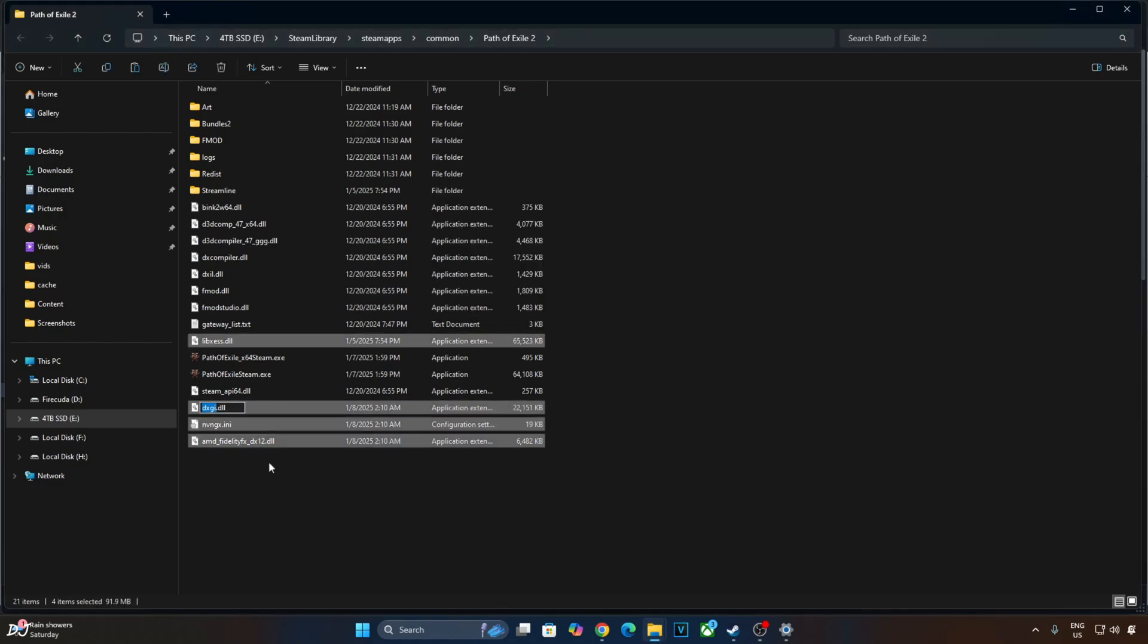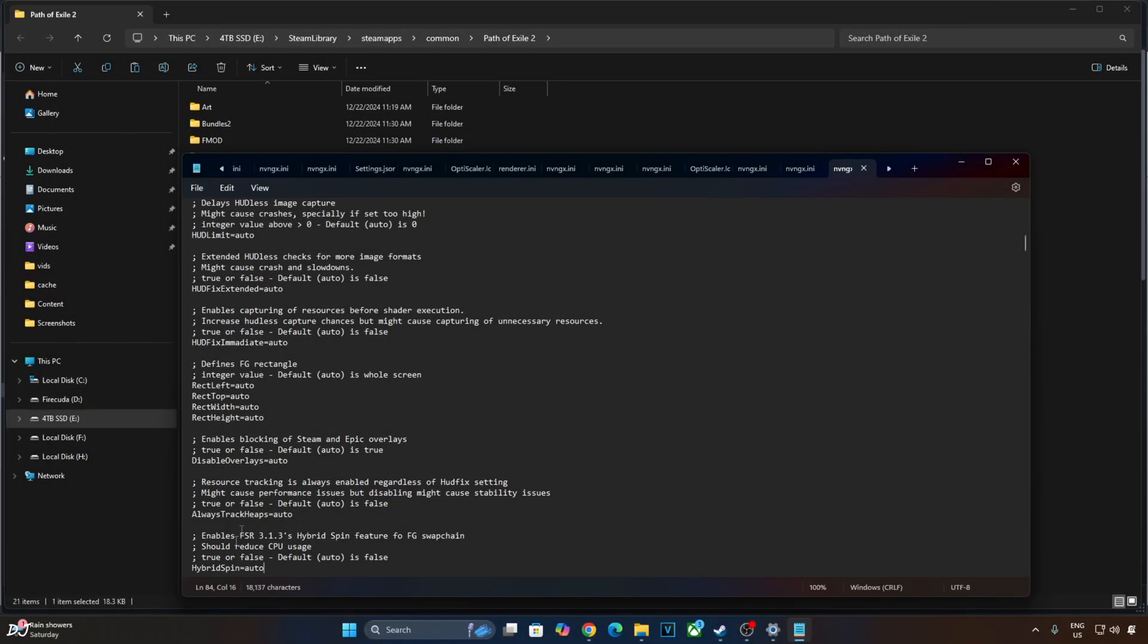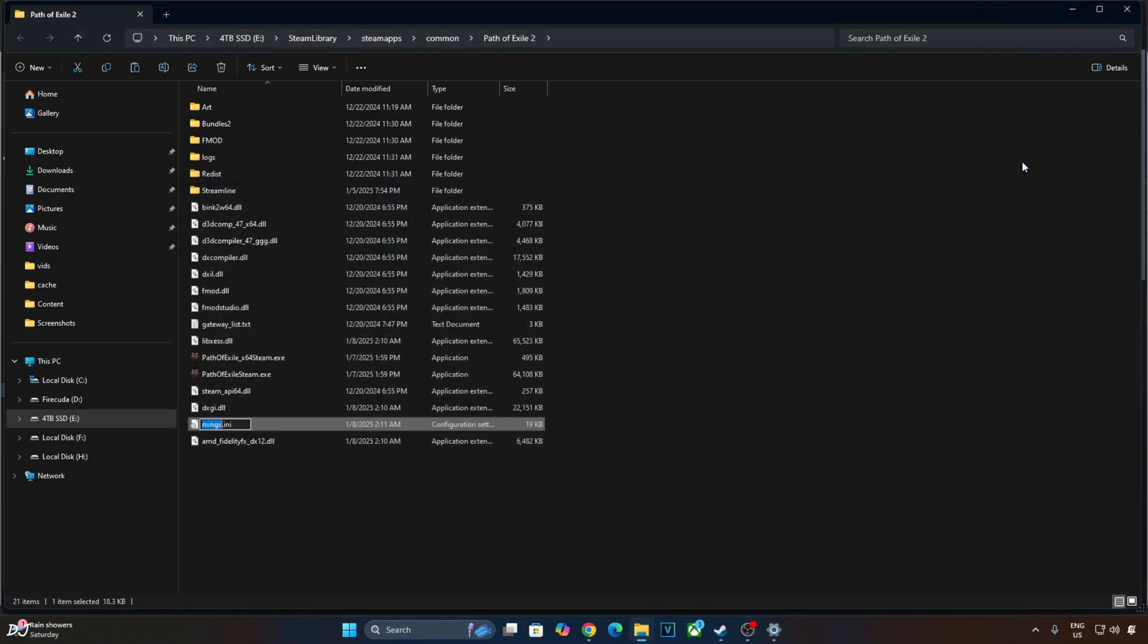Now, open nvngx.ini file. From here, you need to set Hybrid Spin to True. By default, it's set to Auto, which is False. Click on File. Click on Save. Close the file.